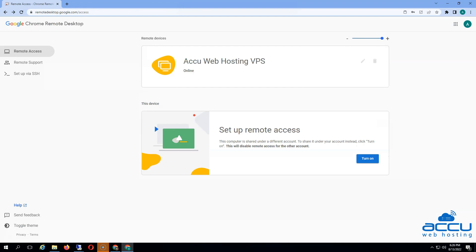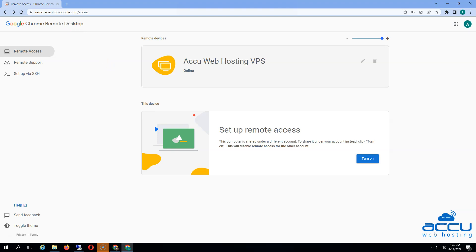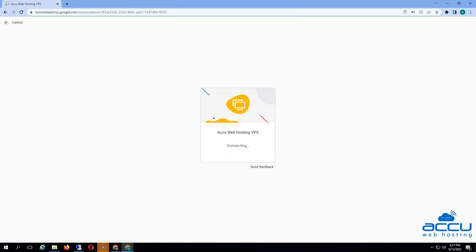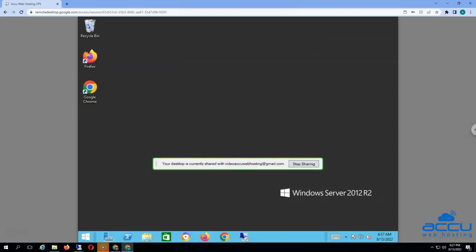You have successfully disconnected from the VPS. Now if you wish to reconnect to the VPS, simply access remotedesktop.google.com/access on Chrome browser and press on the remote device. Enter the PIN and click on the arrow button. You have again successfully logged in to the VPS.